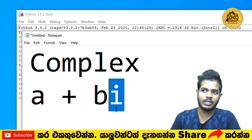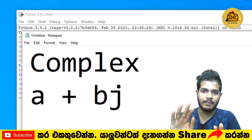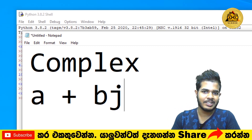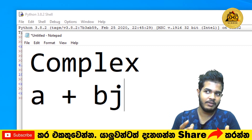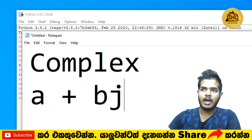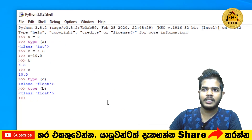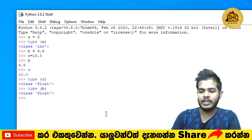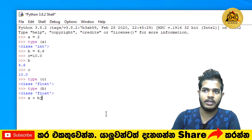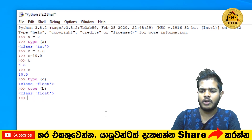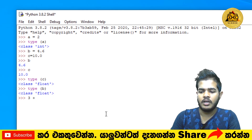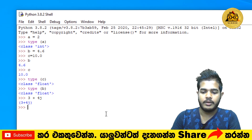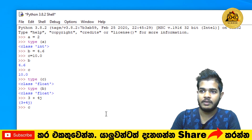If you want to use Python, you can use I and J. You can use J as well as minus 1. If you want to use Python, you can use the format K plus BJ. You can assign the value and create C.